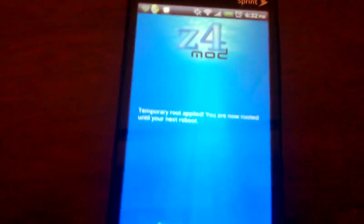We'll compute. Complete. Okay. There we go. It says, temporary root applied. You are now rooted until your next reboot.